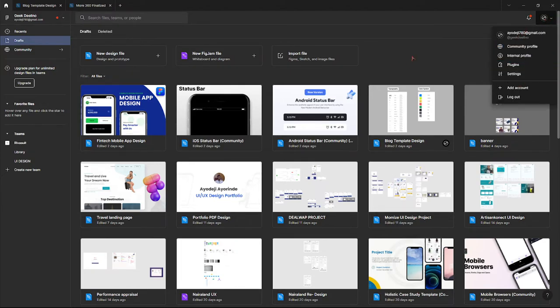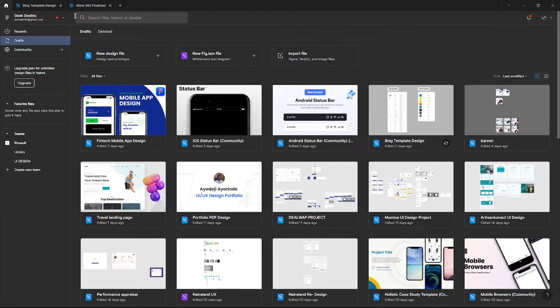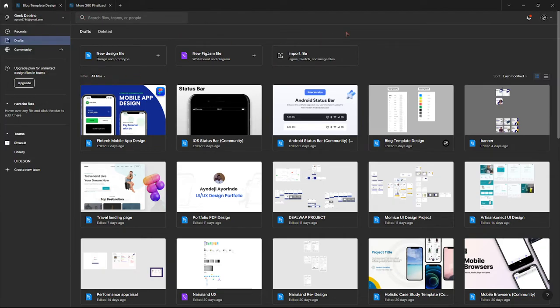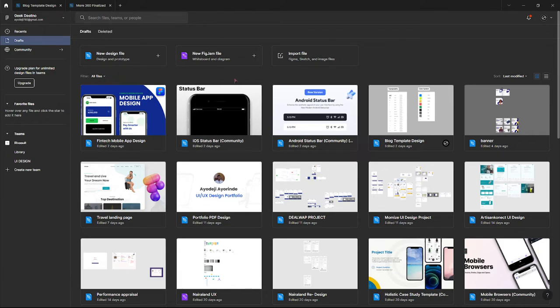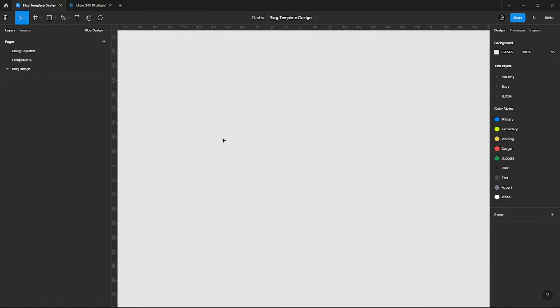The best way to change this is to open a file - open any of the design files. If you haven't created any design file, you can create a new design file. Once you create a new design file, you're going to see something that looks like this.